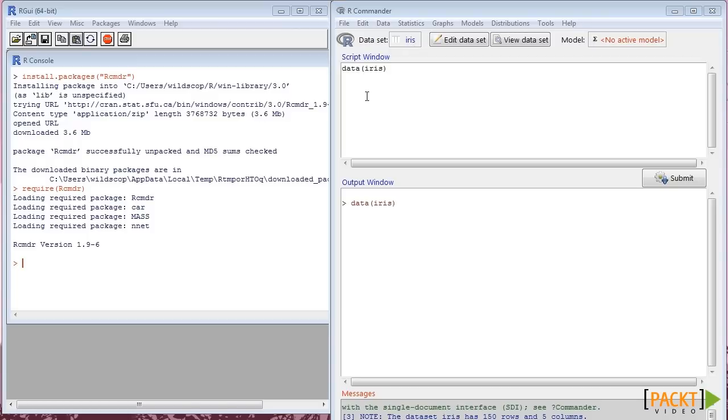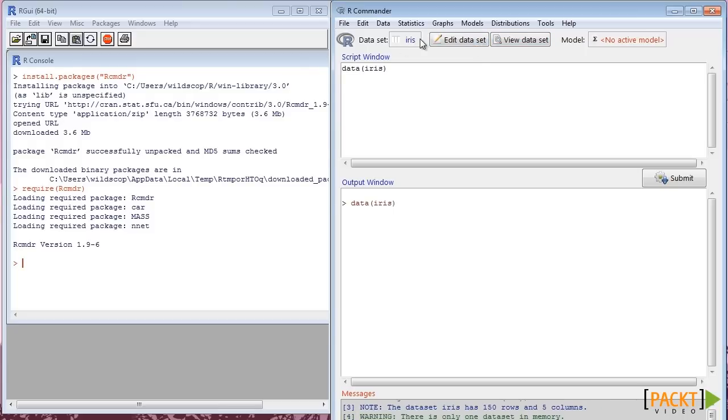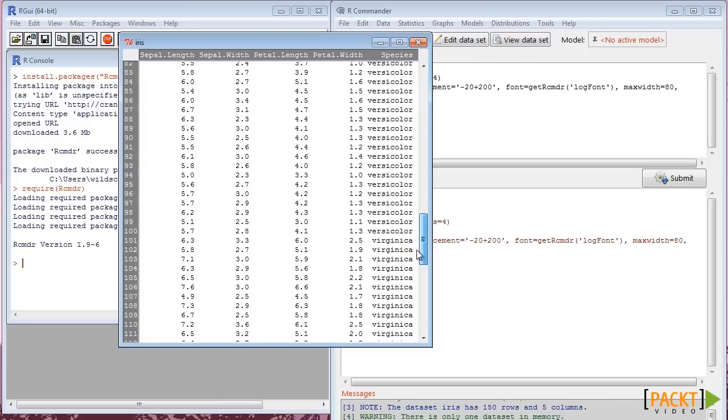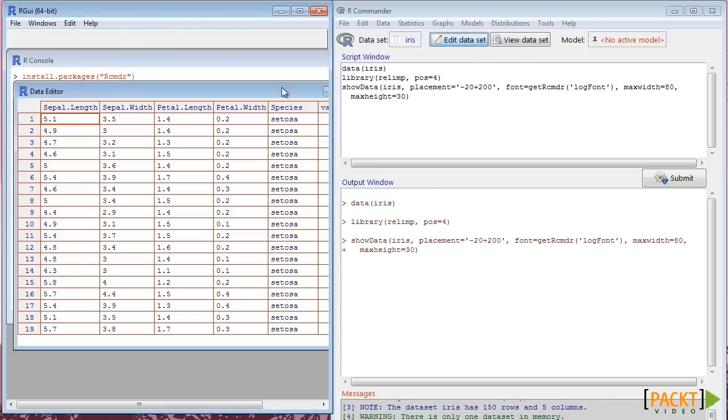To view the data, press View Dataset. In case an edit is necessary, press Edit Dataset.